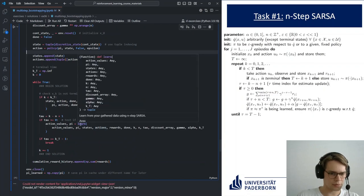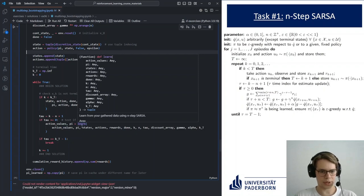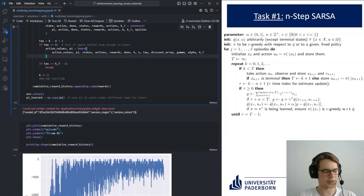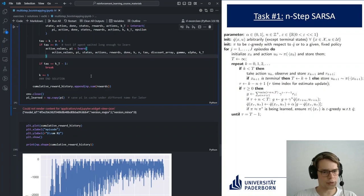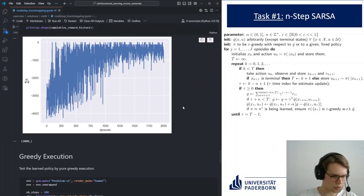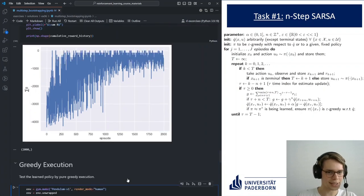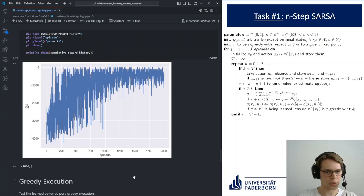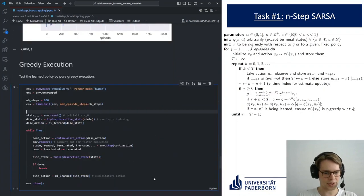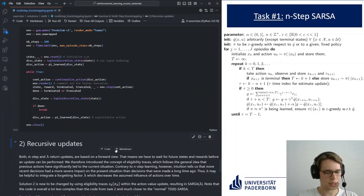In any case, what we're doing is recursively building the return — the sum of the next N rewards and then bootstrapping afterwards. That's the n-step SARSA algorithm. You can see the learning curve, and you can also run it to watch the pendulum stabilize. Let's move to the second task: the recursive update, which is SARSA(lambda).